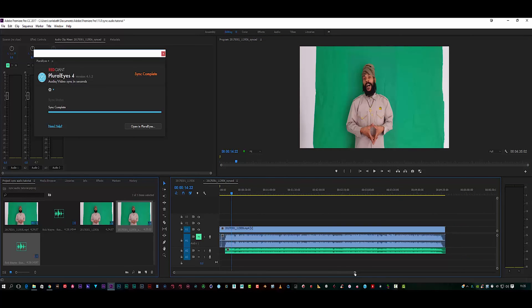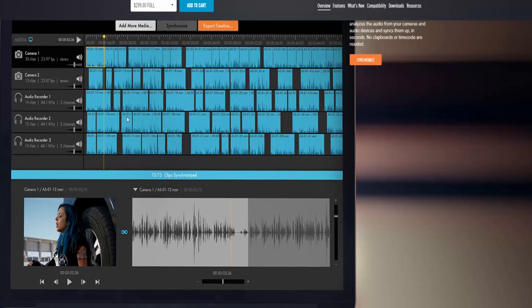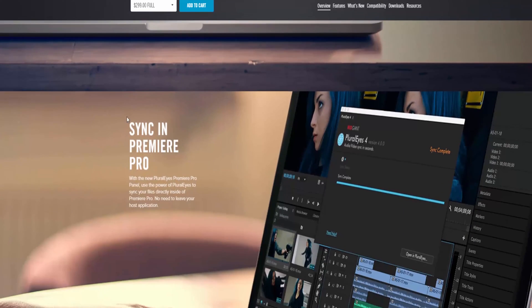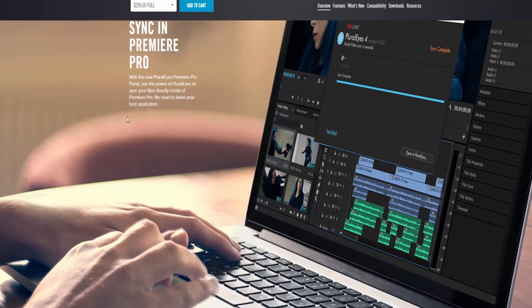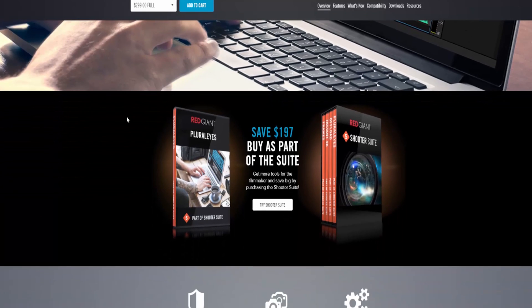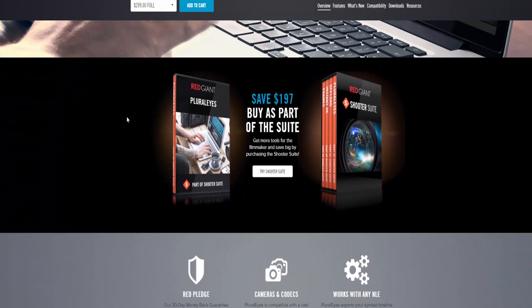So absolutely fantastic piece of software if you're into music video production or in film and you want to get your dialogue or your music in sync very easily.